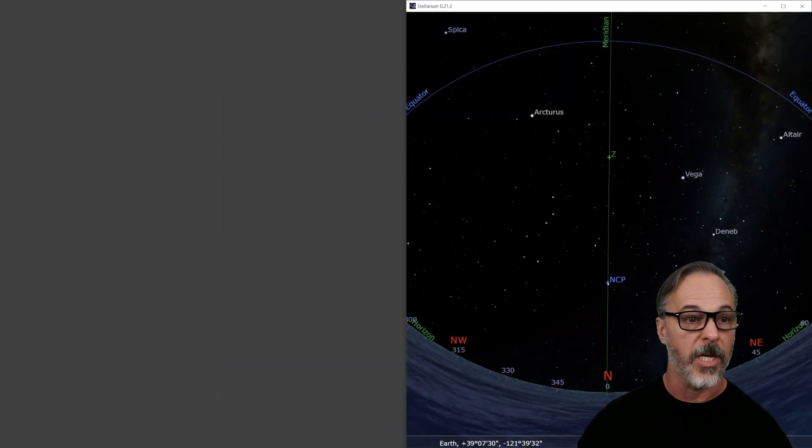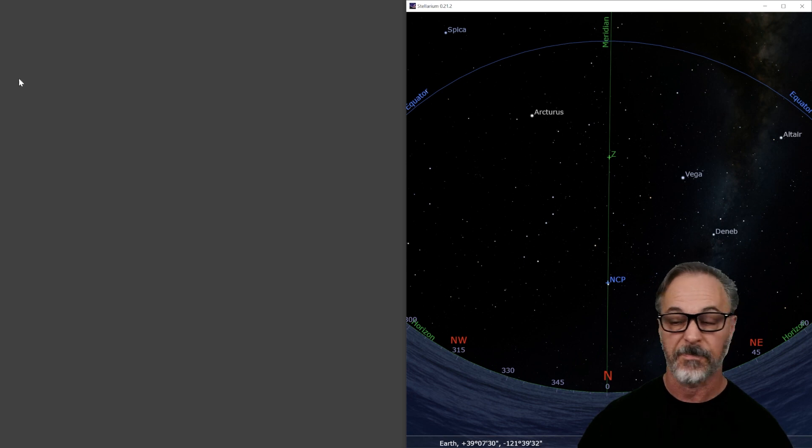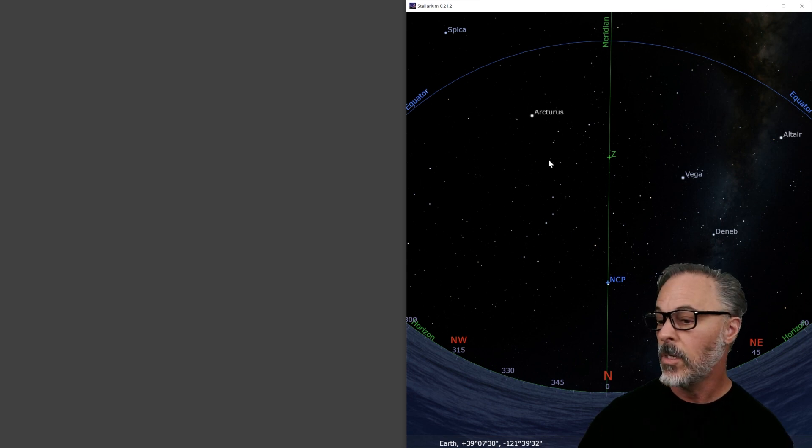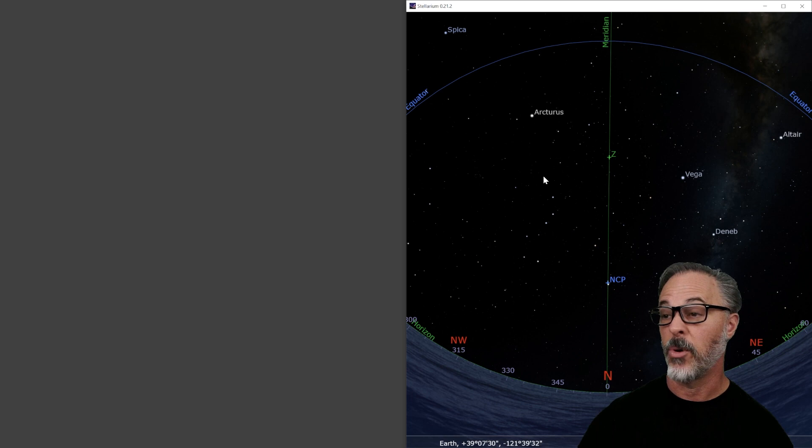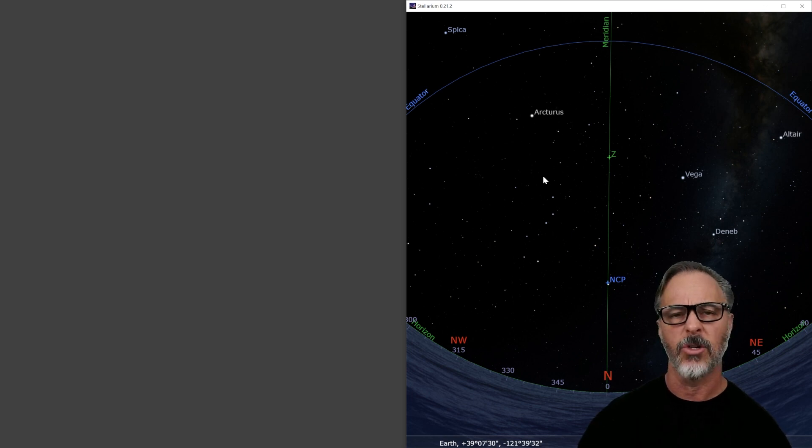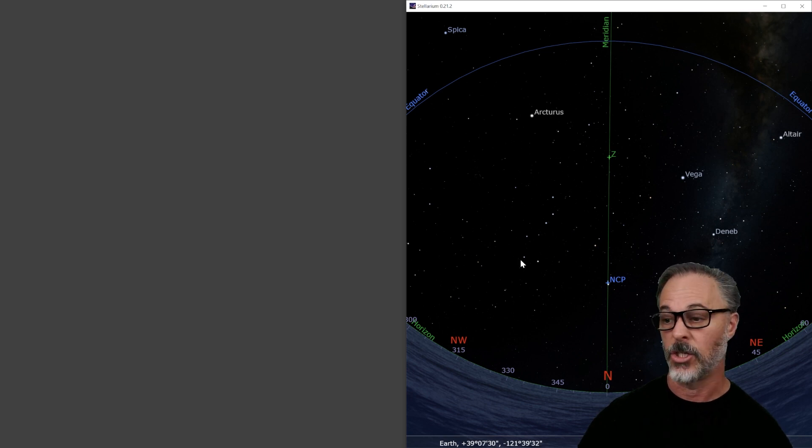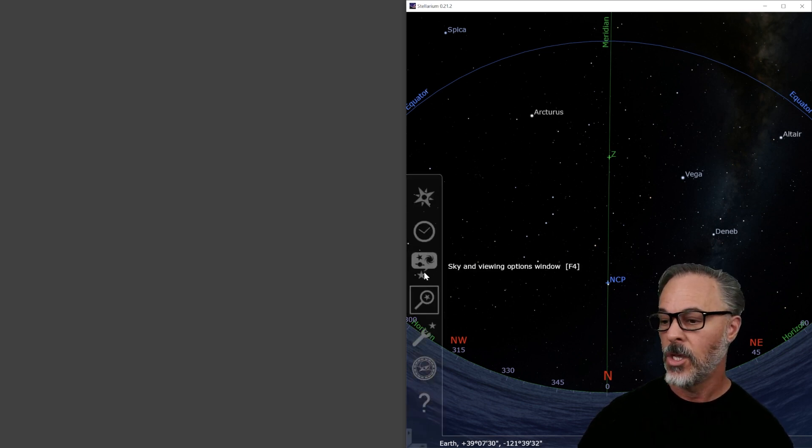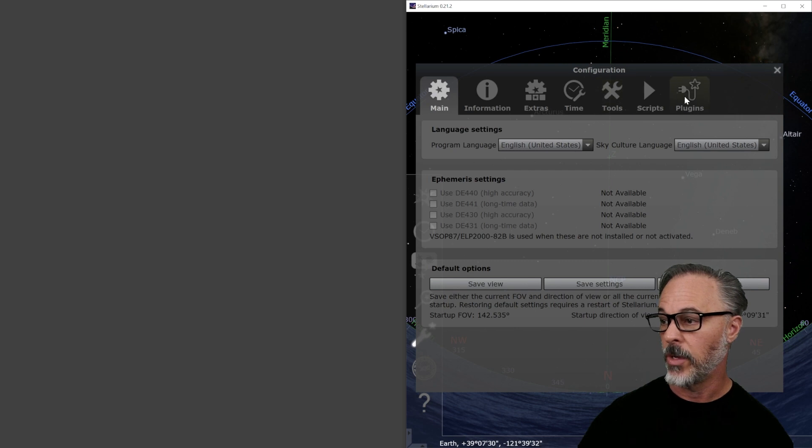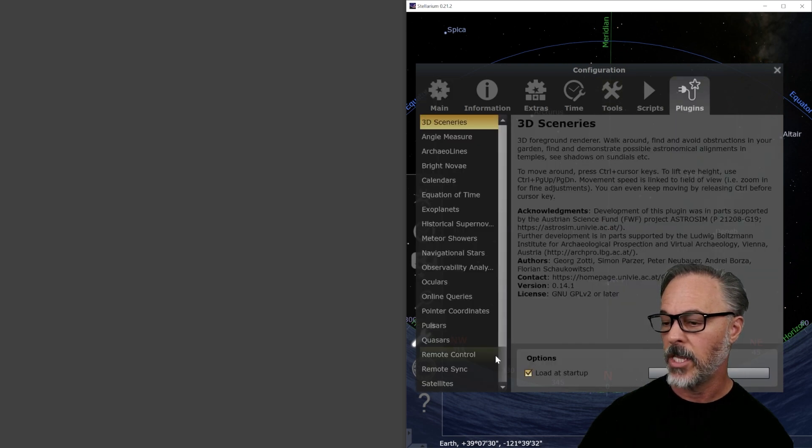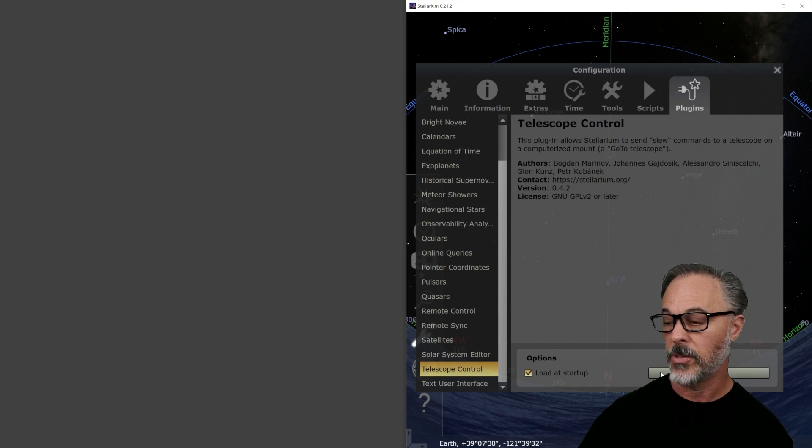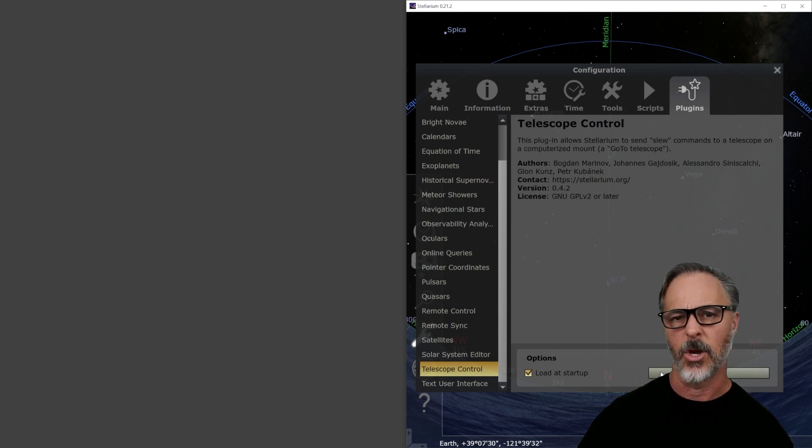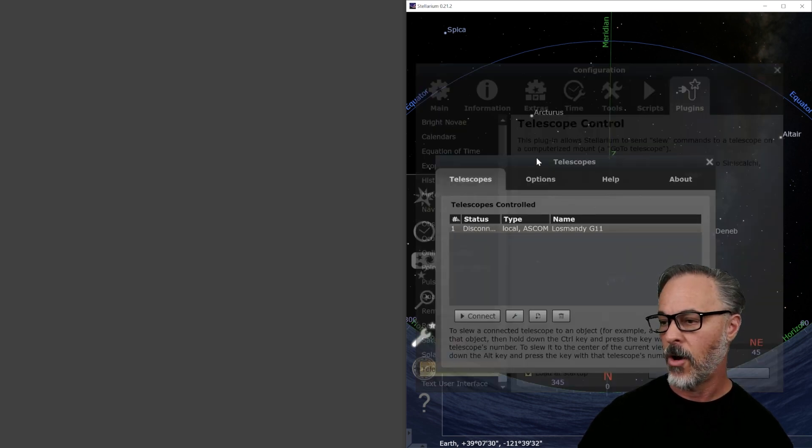The next thing I'm going to do is I like to bring up my Stellarium. This is the latest version, 0.21.2. But starting, I think, in 0.21, maybe even earlier, they now have an ASCOM driver that allows you to connect to your mount. So I'm going to go ahead and go into my plugins down to telescope. You need to load this at startup. I'm not going to go through configuration of Stellarium. If folks are interested, I can do that separately.